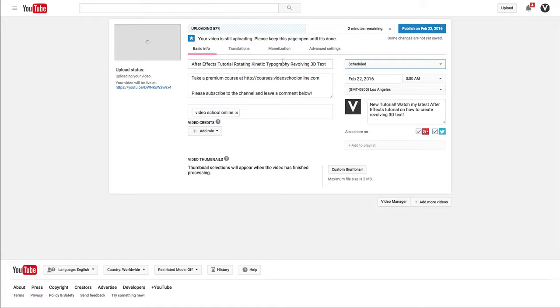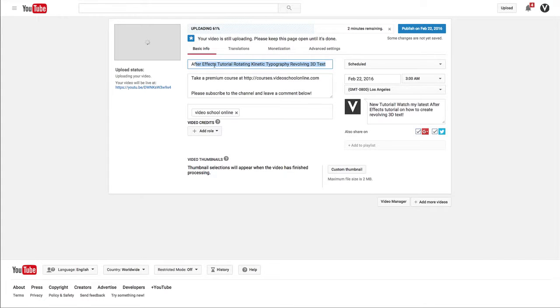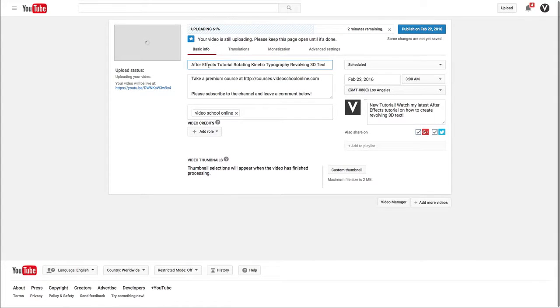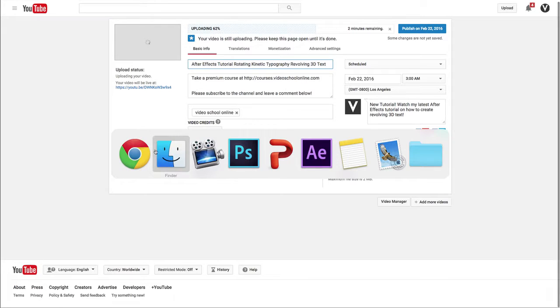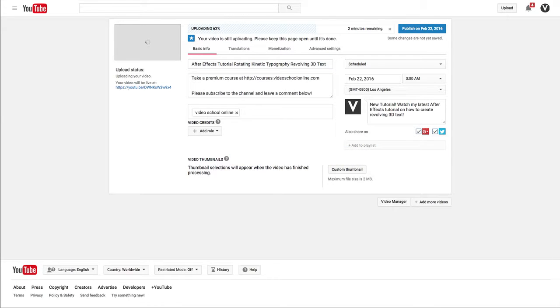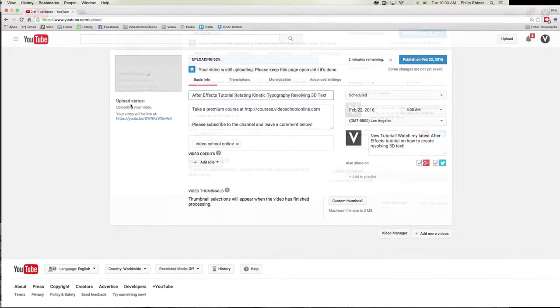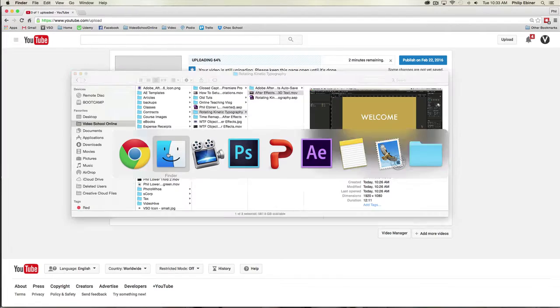Hey everyone, welcome back to another YouTube creator tutorial. Today I'm talking about how to choose a great title for your video. When you start uploading a video, the text from your file name will be posted automatically.